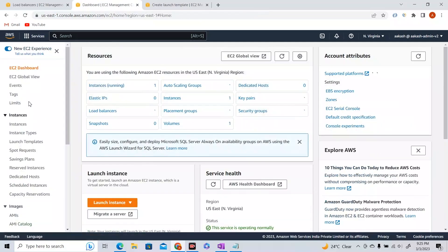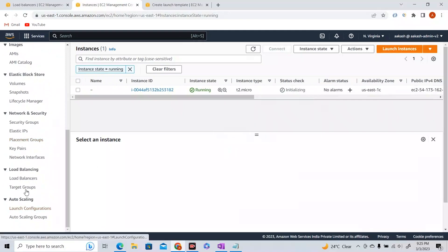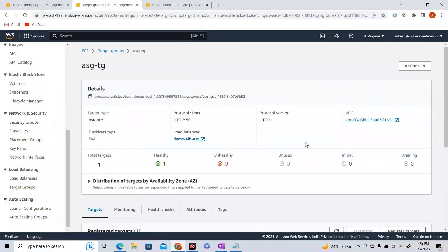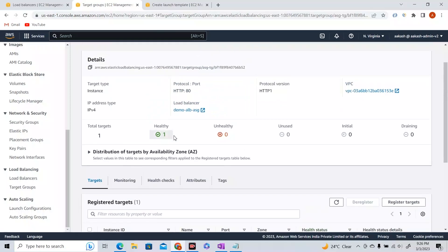Let me go to the EC2 console — one instance has been created because I specified one desired instance in the ASG, and it is in running state. Going to Target Groups, in the ASG-TG there is one registered target. It automatically got registered because I specified this target group while creating the ASG — whatever instances are created get registered as targets there. The instance is in healthy state, ready to act as a web server.